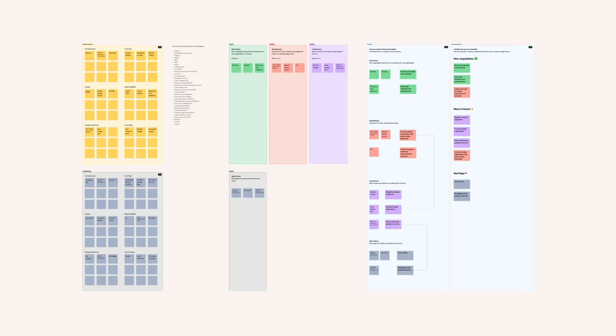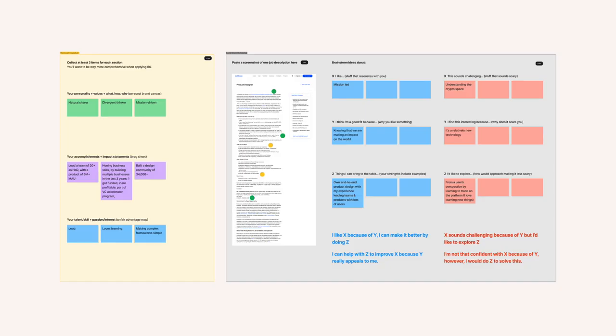This module is broken down into two interactive workshops. The first one is the job matching algorithm — building your own decision frameworks to filter out jobs. The second workshop is all about tailoring your application, finding resources and using the XYZ framework to make sure your application is hyper tailored.